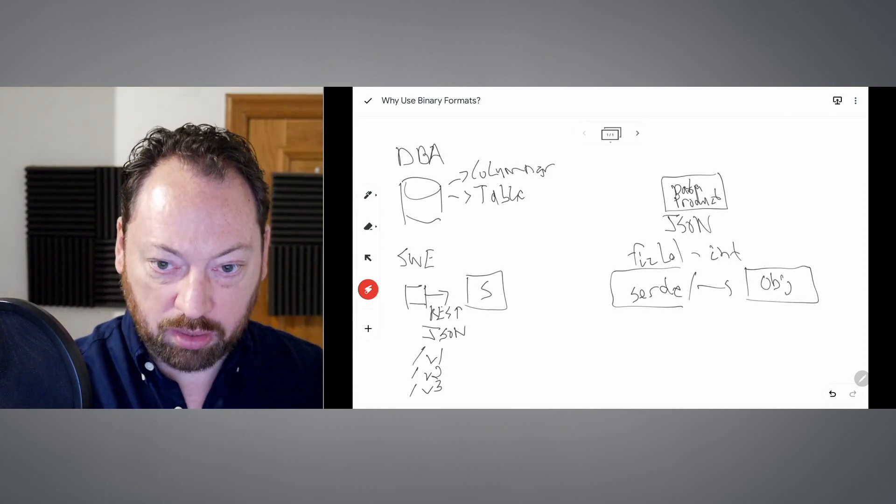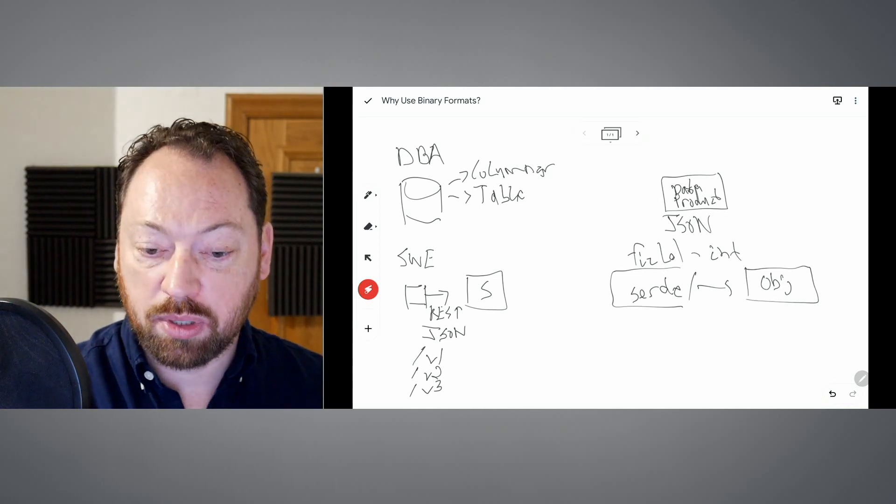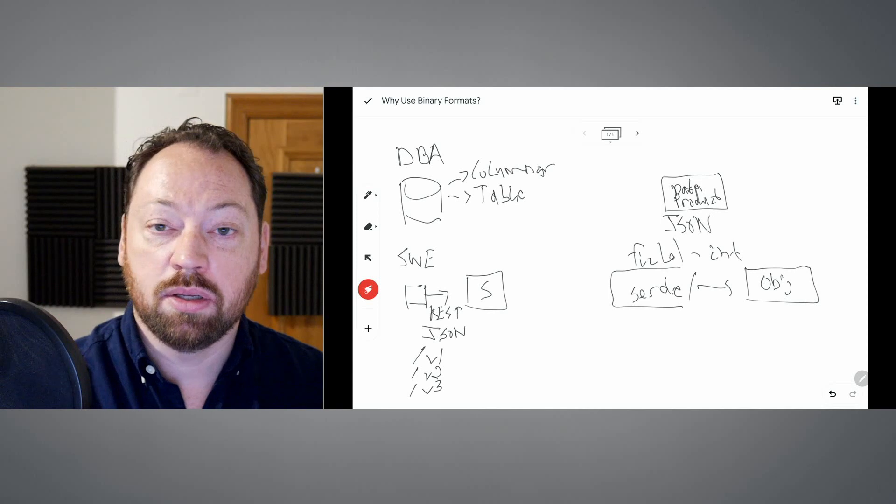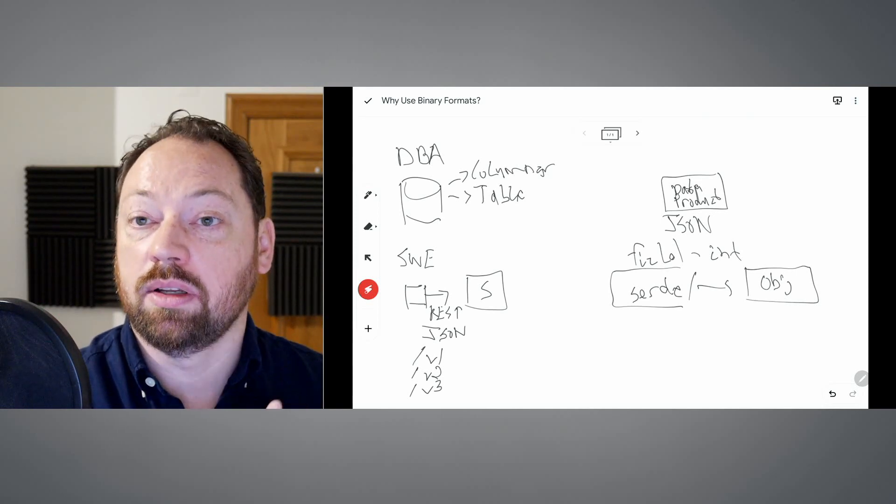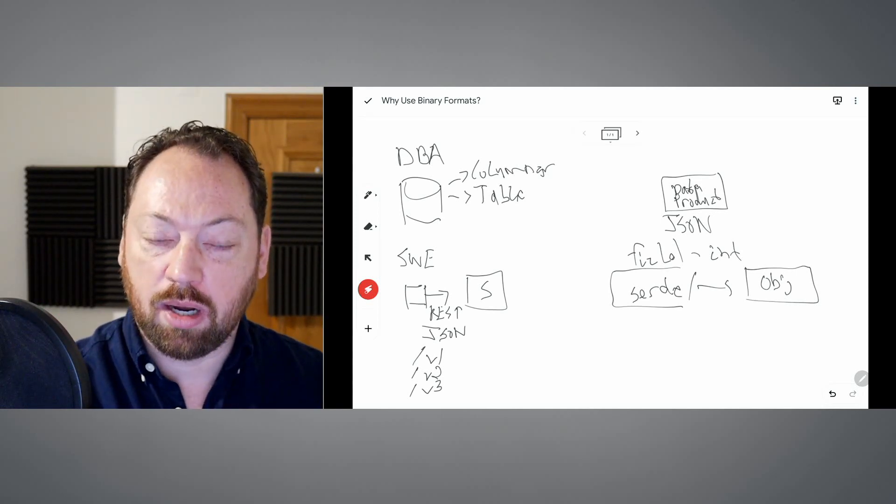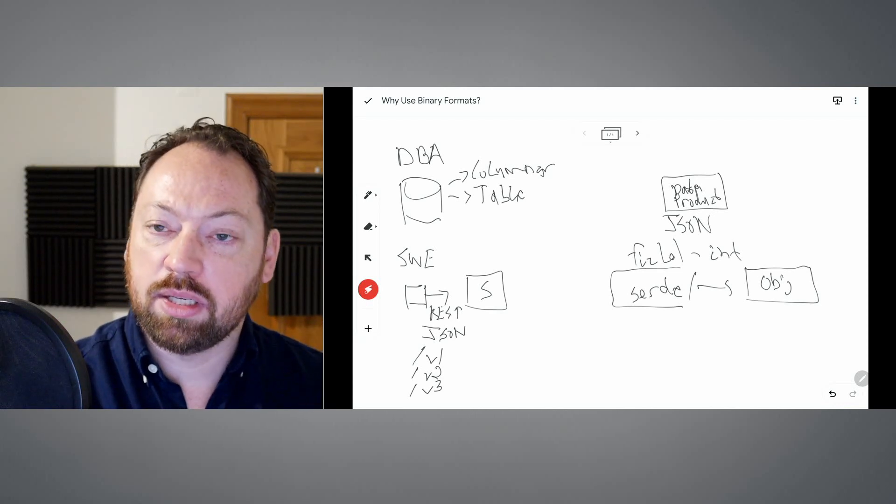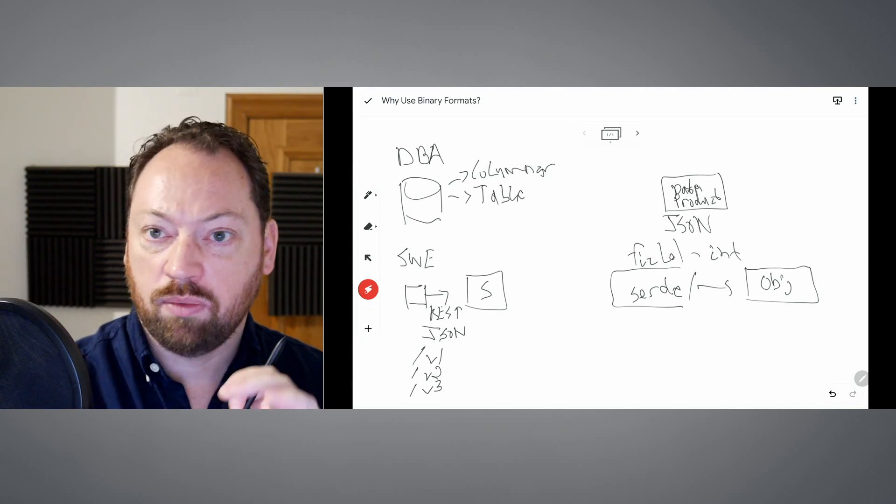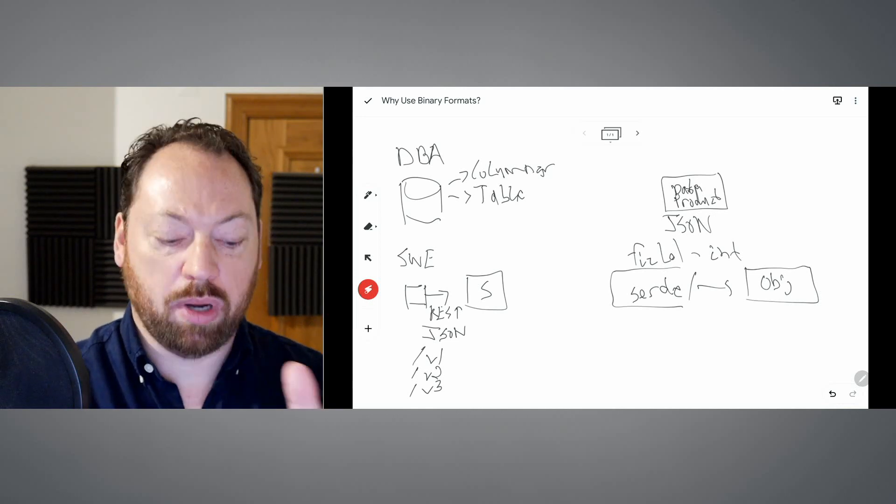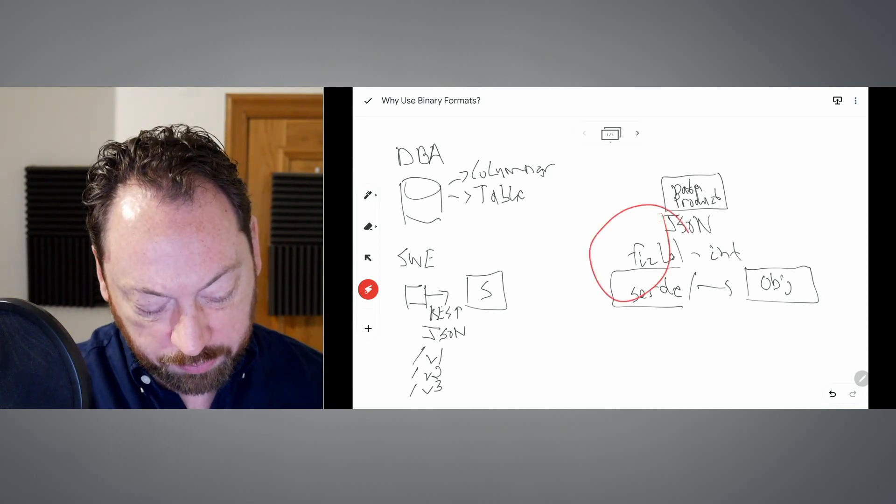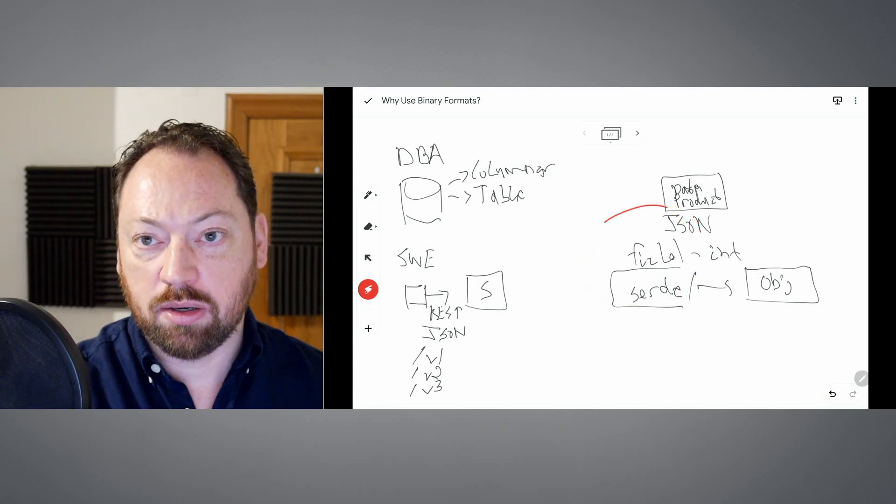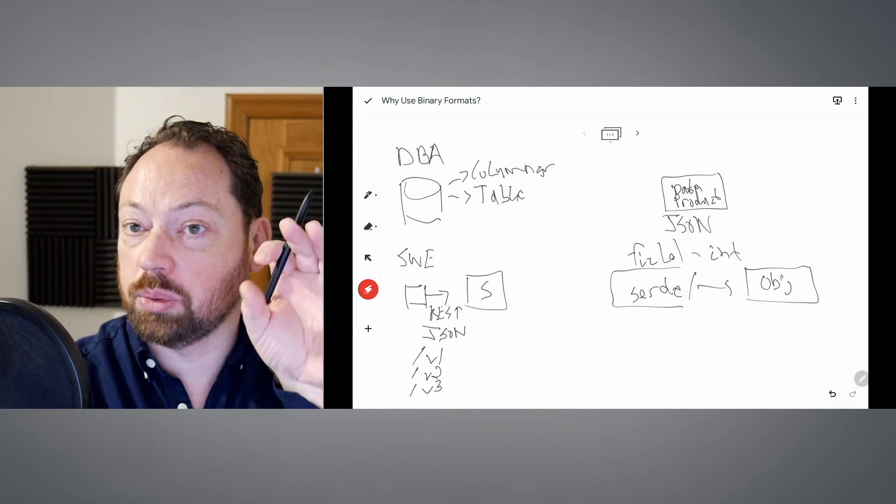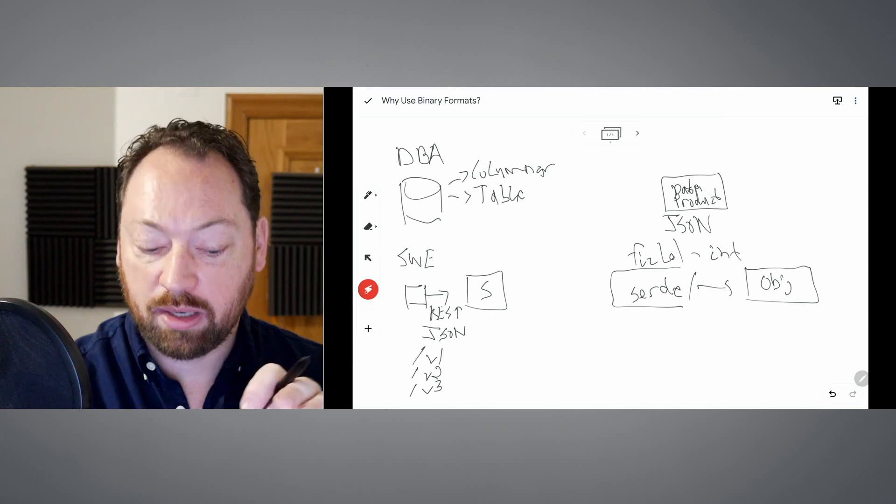If we're using a binary format such as Avro or Protobuf, the memory intensiveness of the SERDE is not as bad. There is definitely some memory copy, but the sheer amount is nowhere near as bad. This creation of the object as a direct result of this is far, far faster.